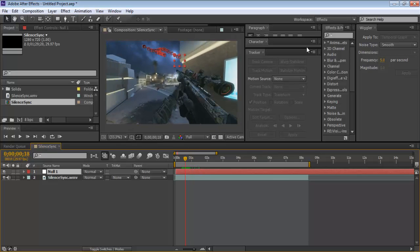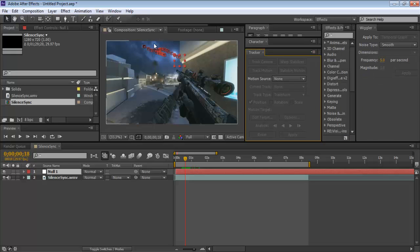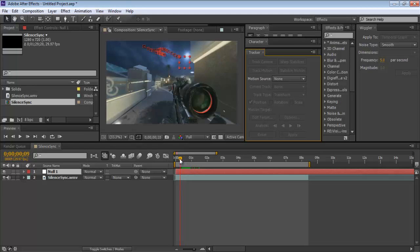One more thing: if the motion path lines are getting tedious and annoying, go to Tracker Options and you can uncheck Display Motion Path to hide them. That's how you complete the tracking portion.